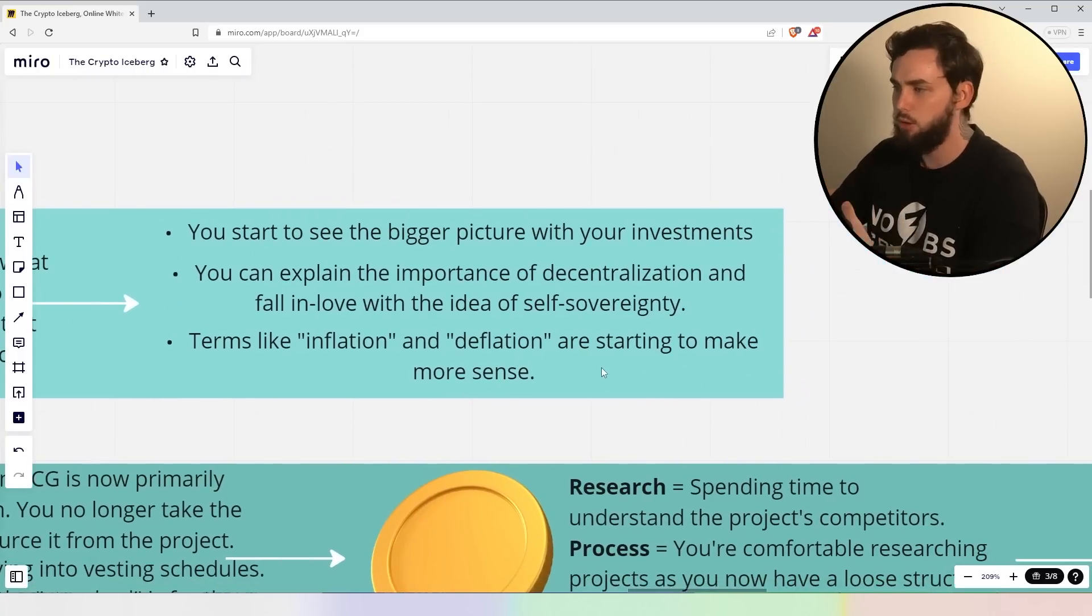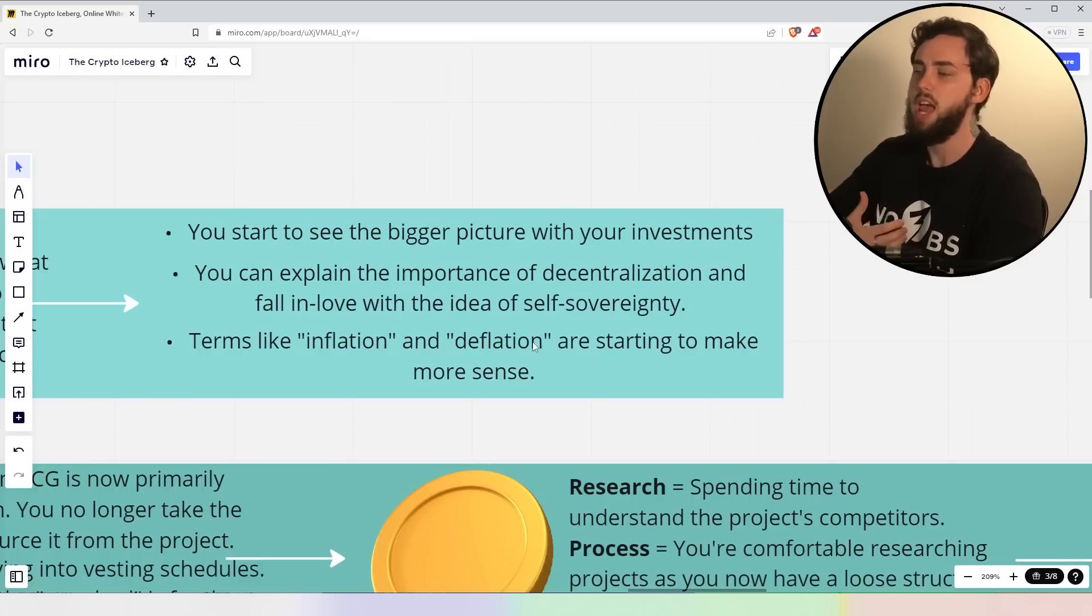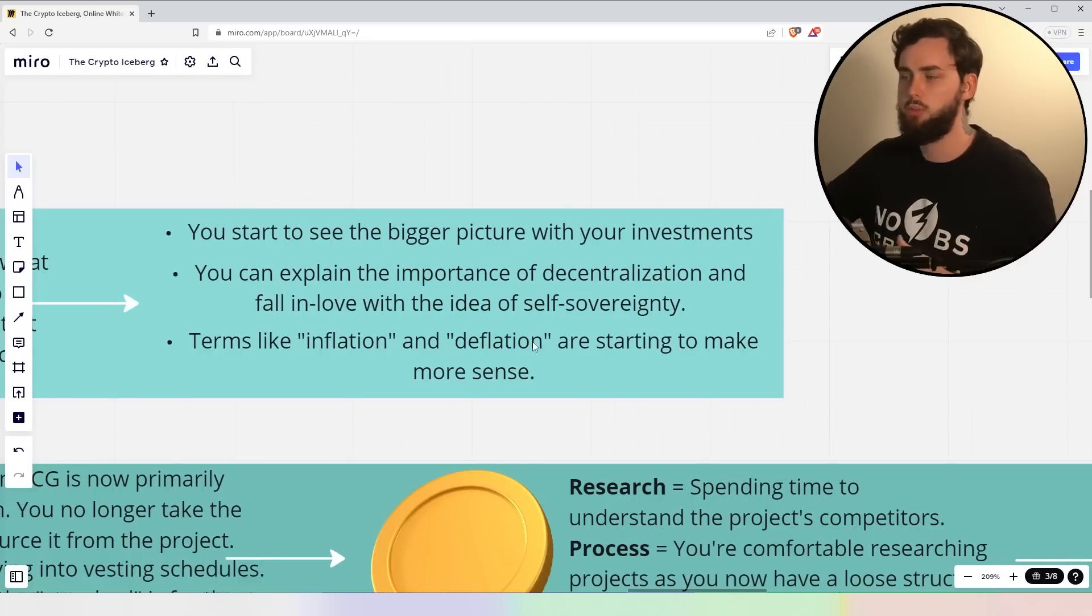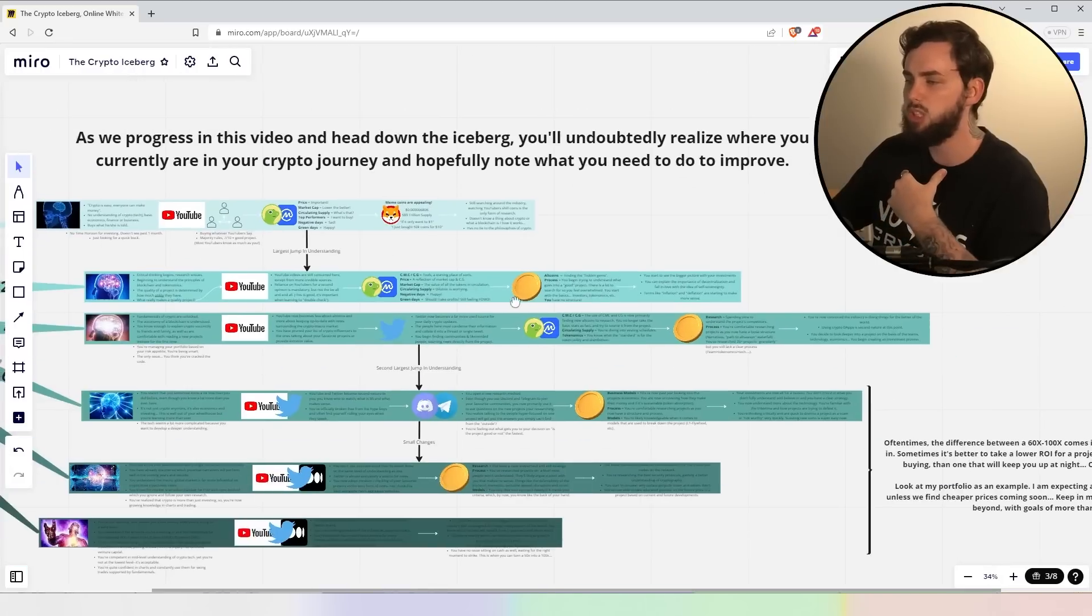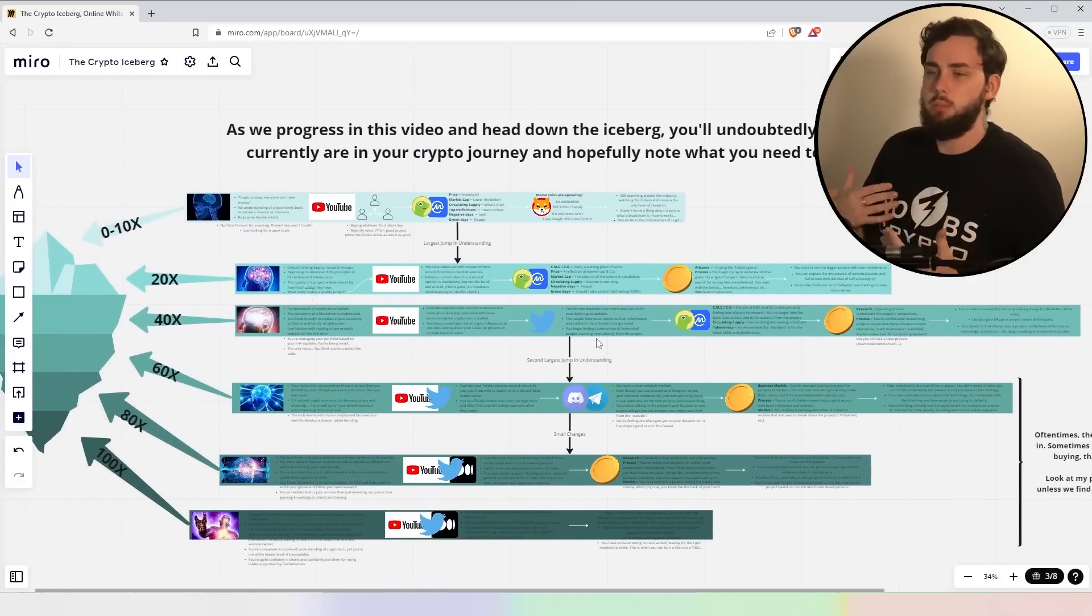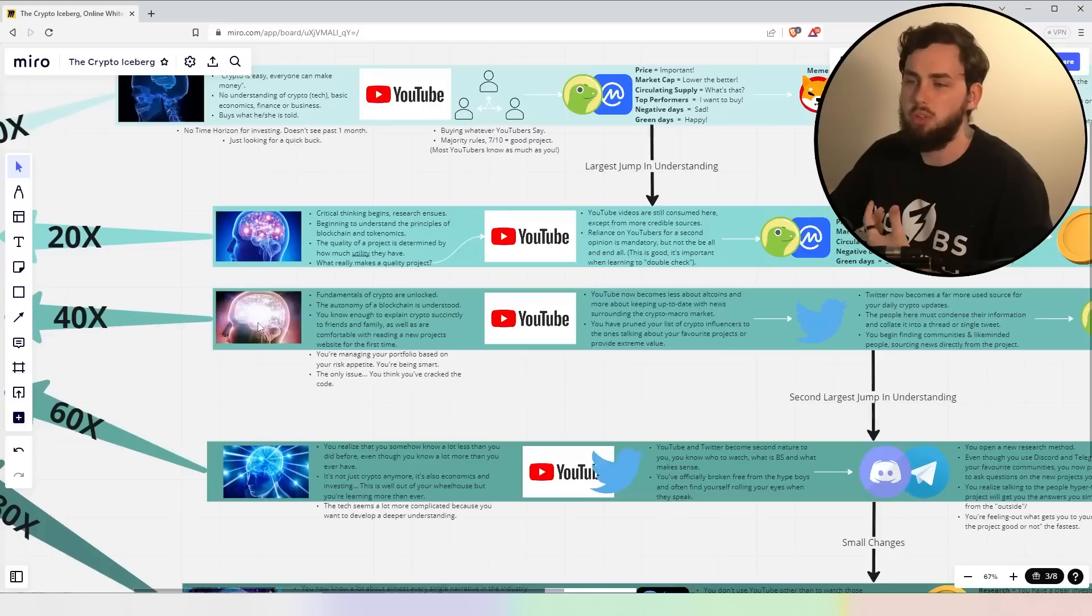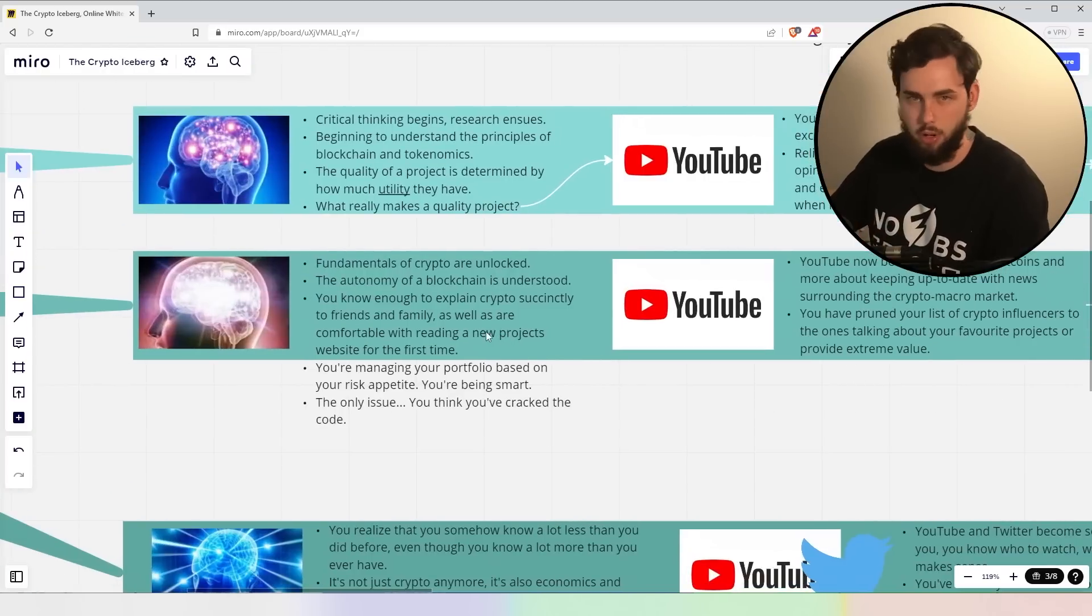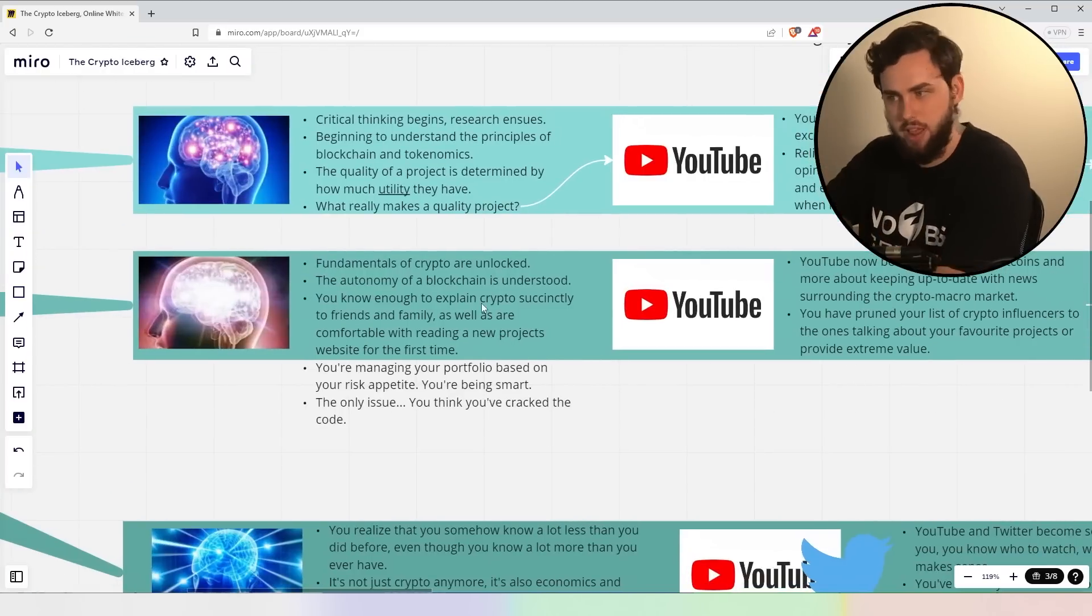Now, you're starting to see the bigger picture with your investments, right? You can explain the importance of decentralization and you do fall in love with the idea of self-sovereignty. Terms like inflation and deflation start to make more sense. Ultimately, you're starting to get a little bit more into the space, right? You're starting to fall in love with the idea of cryptocurrency, but you're not quite there yet. You're not quite a crypto investor.